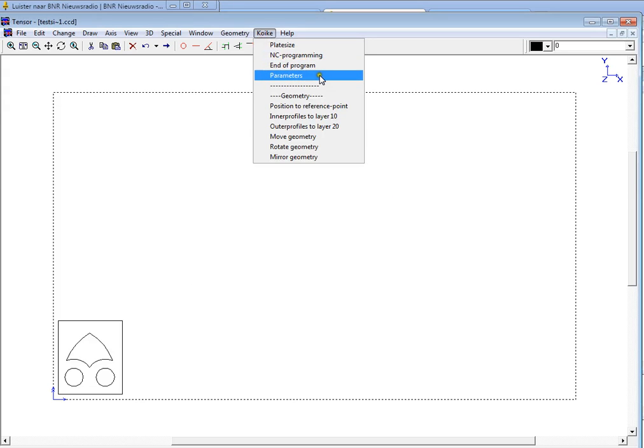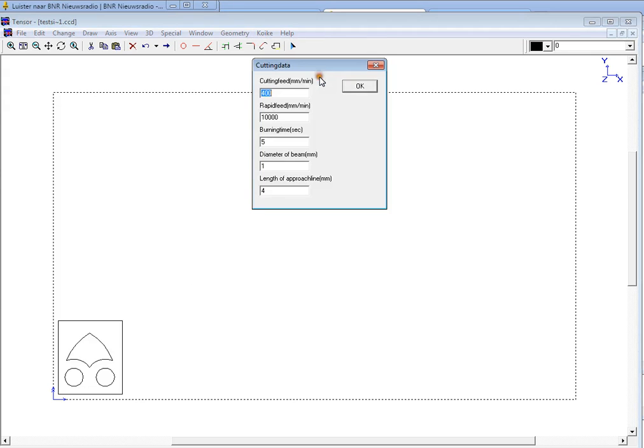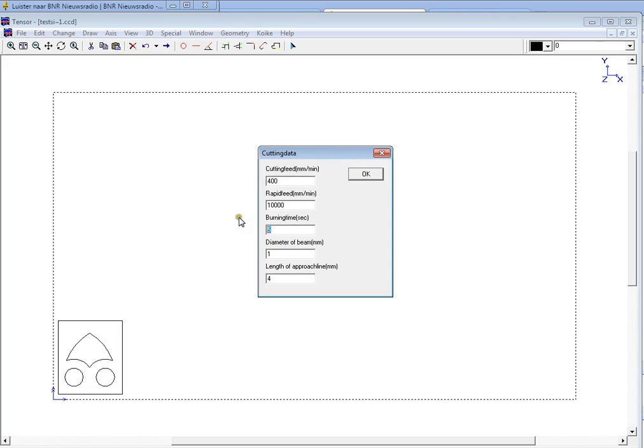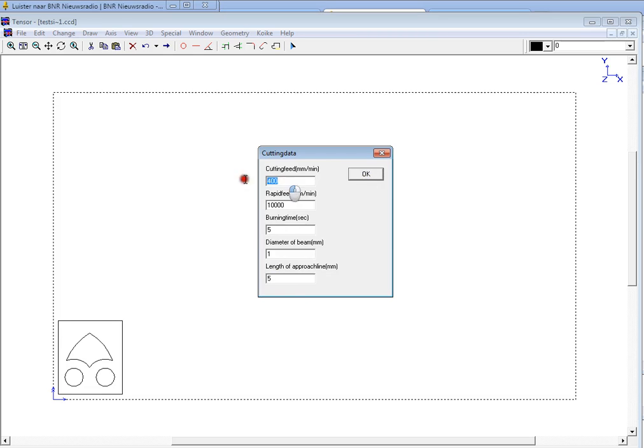We can take a look at the parameters. For example the cutting feed. We can define here the rapid movement, the burning time it takes to cut through the plate before it starts cutting the profiles, and the length of the approach lines. We can change it to for example 5 millimeters and click OK. These values will be used in calculating the machining time.